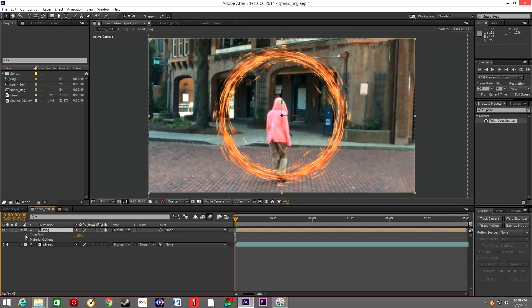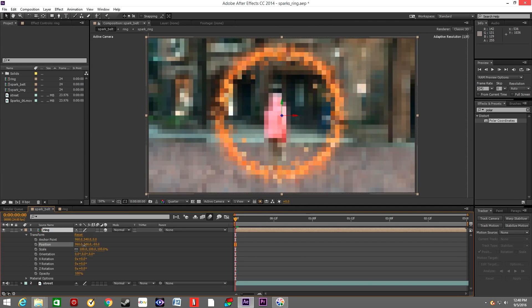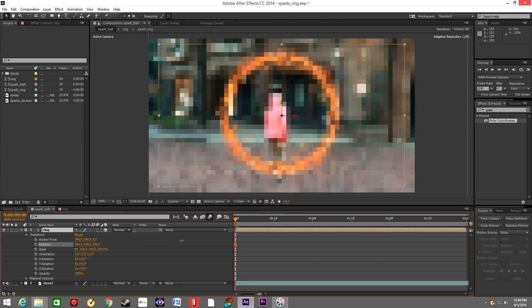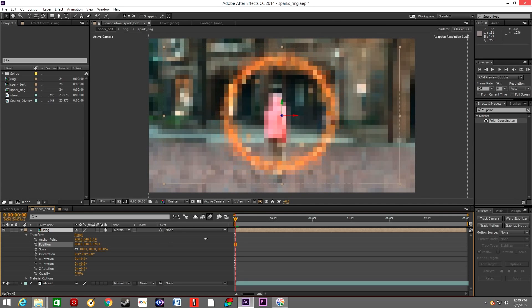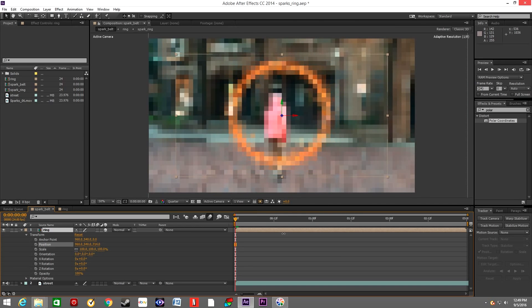Make the layer of the ring 3D and position the layer so it looks like it's in front of the actor.